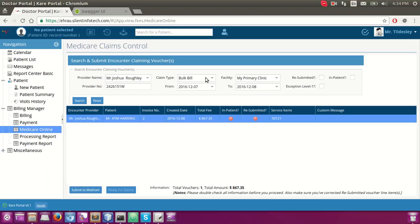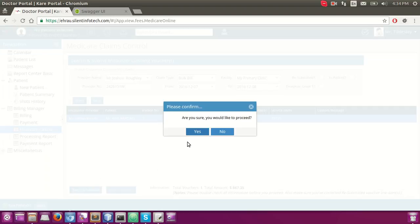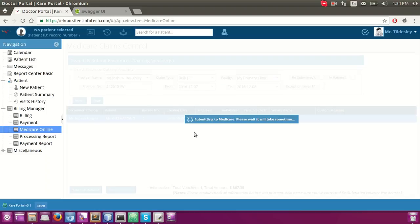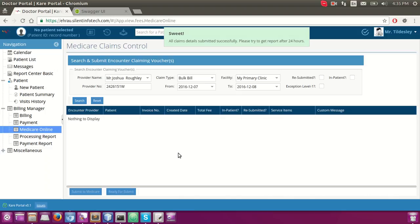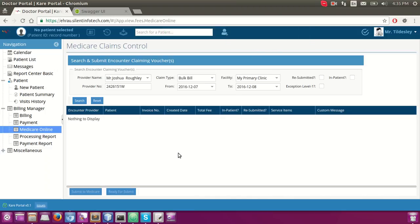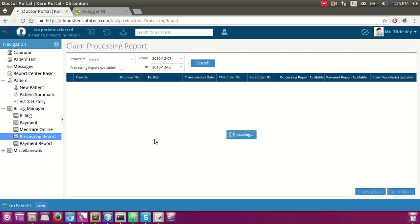In bulk billing we have selected bulk bill, and as per bulk bill we can submit up to 18 claim vouchers in a single transaction. Currently we only have one, so I am going to submit it. This talks to our care claim service, submits the claim to the test environment, everything looks good, it accepts and passes it to Medicare online. The claim is submitted successfully.